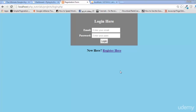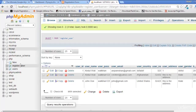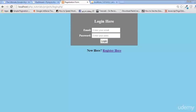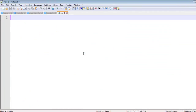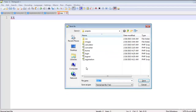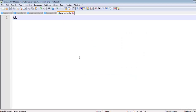Welcome back to the course. After creating the login system and registration system, we can now view the data in the register_user table. Let's create a page and save it as view_users.php so we can view the users.